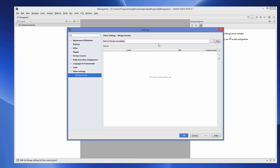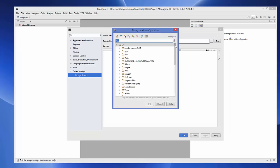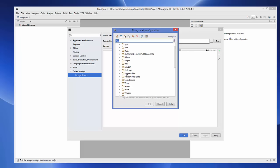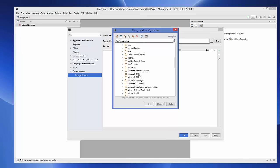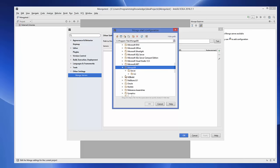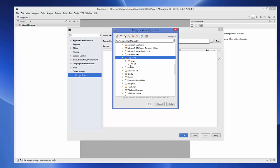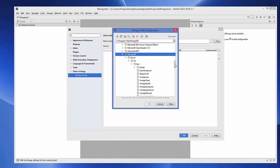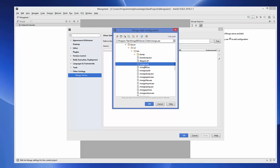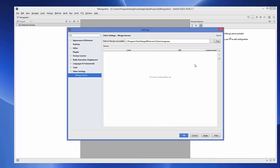In Mongo Servers, you will be asked to provide your Mongo executable. Click the three-dots browse button. Generally your MongoDB executable is in your C drive — go to Program Files, then the MongoDB folder, then Server, then the version number, then the bin folder. Select 'mongo.exe' and click OK.